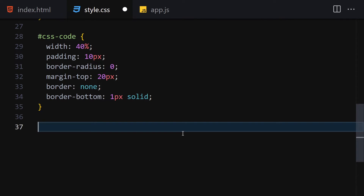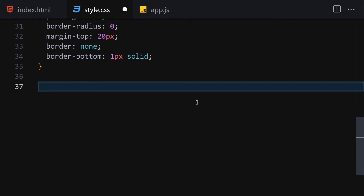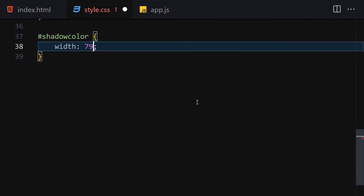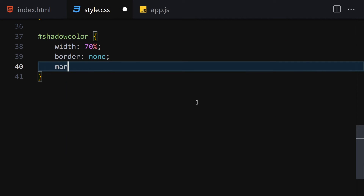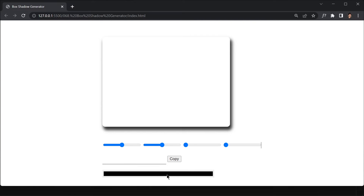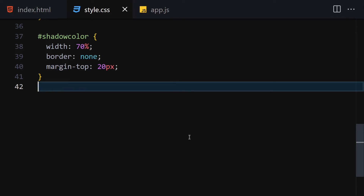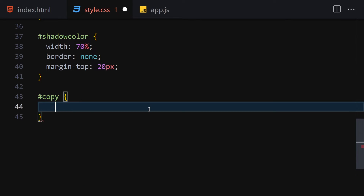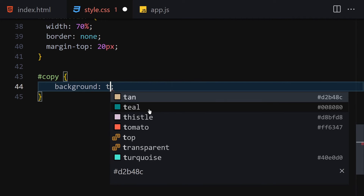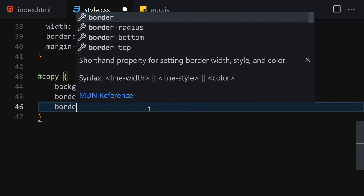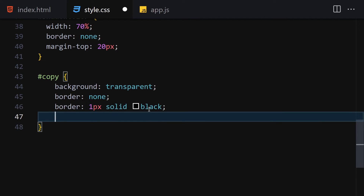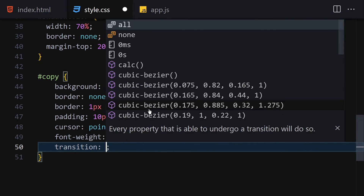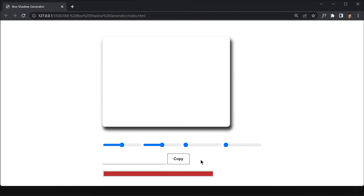Now let me get my shadow-color id and provide width of 70 percent, remove the border, and add margin-top of 20 pixels. Here you can see we have this color input and can change the color. For the copy button, I'll style it with background transparent, border of 1px solid black, padding of 10px top/bottom and 20px left/right, cursor pointer, font-weight bold, and transition of 0.5 seconds ease.